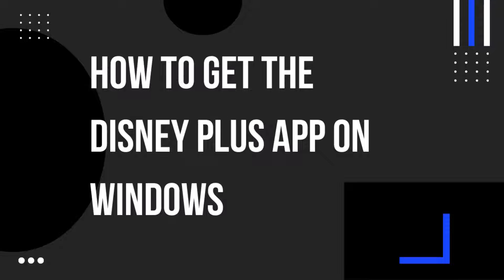Hello everyone, welcome back to another how-to tutorial. In today's video I'm going to show you how to get the Disney Plus app on Windows.